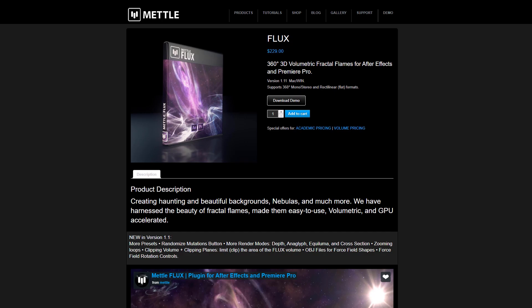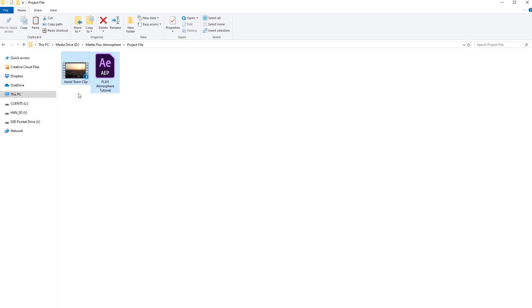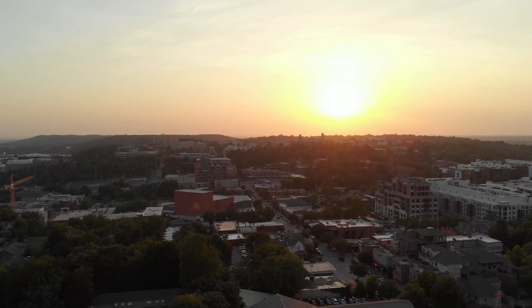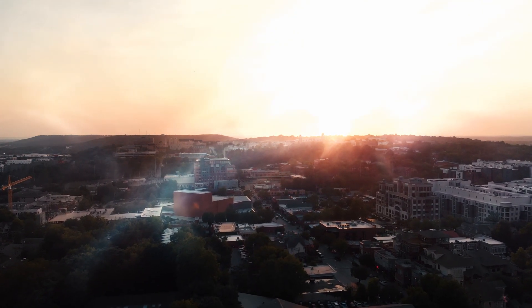Before we get started, I do want to mention you can download a free trial of Metal Flux from Metal.com. You can also download the project file for this tutorial, which is going to have some footage I'm going to be using today if you want to follow along. The basic premise of what we're going to be doing is we're going to be tracking some footage, then we're going to add in Metal Flux, which can be tracked into the 3D space, and then we're going to composite everything together for our final shot.